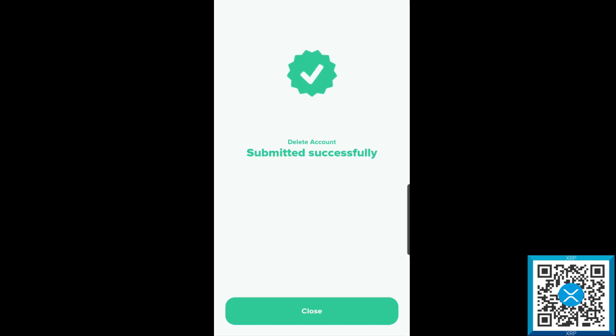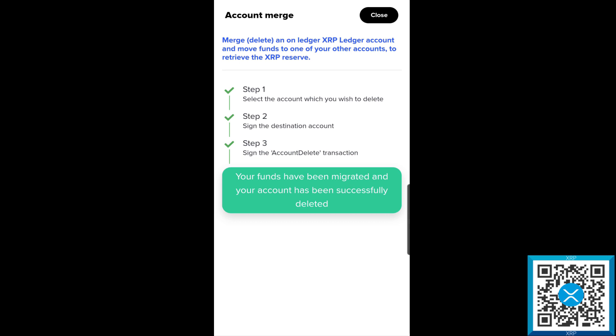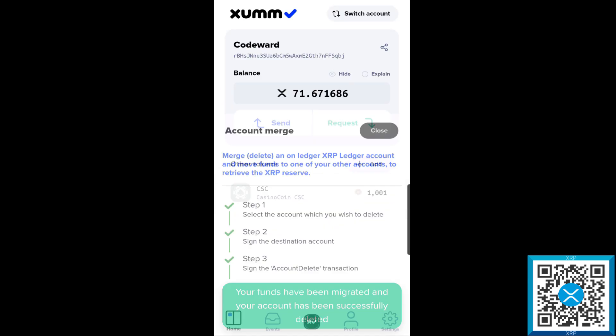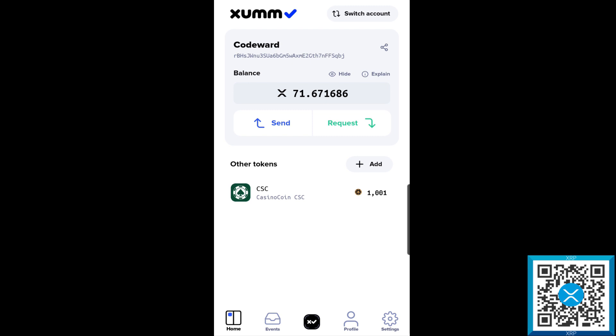At this point our funds have been migrated and the account has been successfully deleted. If we go ahead and hit close, we'll notice that our main account has gone up by the 20 XRP. Again, the reason mine went up by 20 is because I had 20 in reserve for the XRP wallet and I had an additional 5 and change for the CSC trust line and a little extra balance there. We see here now that the account has been deleted, the funds have been moved, and we have merged that account over.